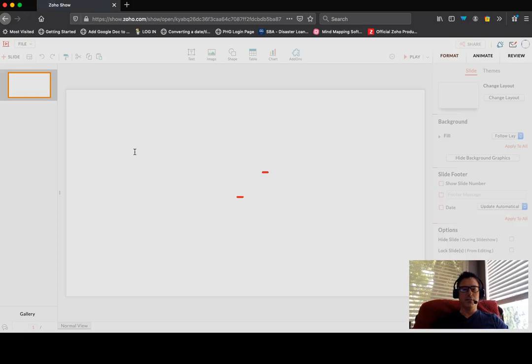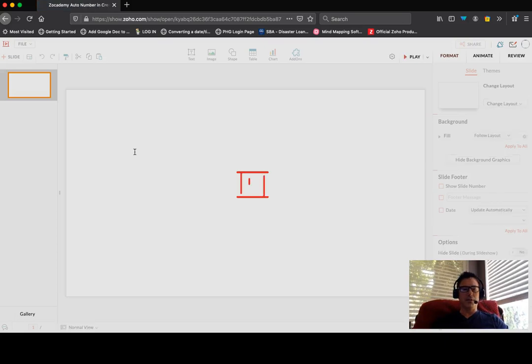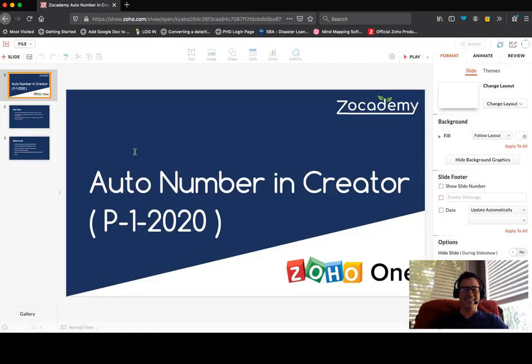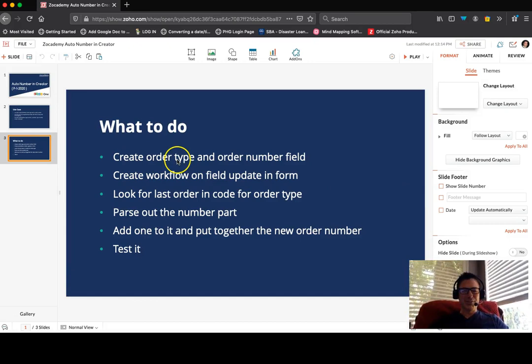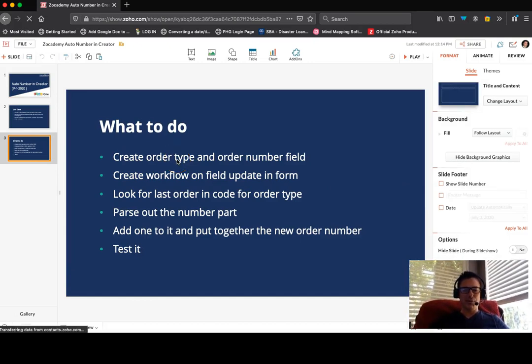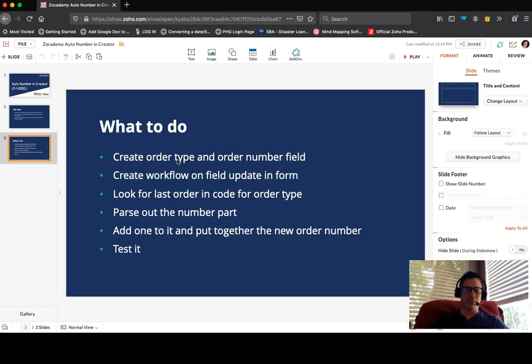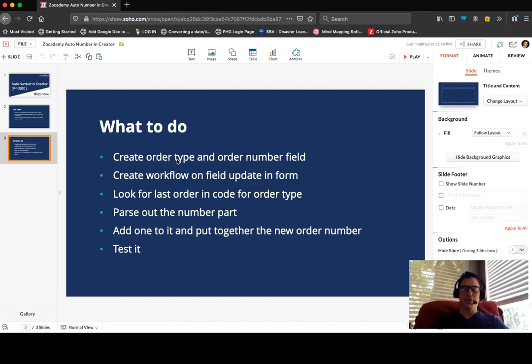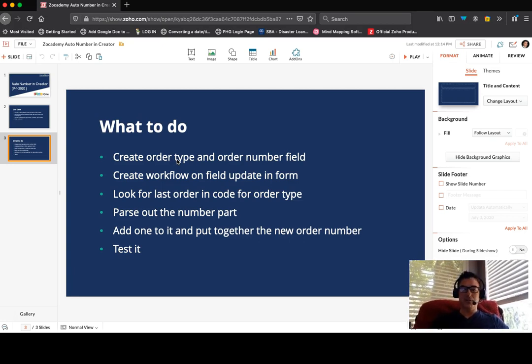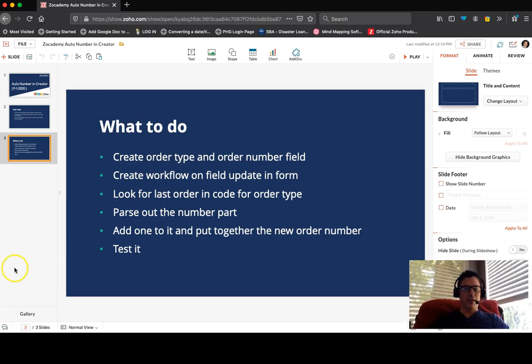Okay. This is great. Always happens on a video, it seems like. There we go. Okay. I think I was going to show you this, too, which is the steps we just took, which is create the order type, create the workflow, look for the past order, parse out the number, add one to it. And I don't think I showed this in the early part of the video, but oh, well, I make mistakes. That's for sure. Anyways, I hope you're having a great day and keep learning. Okay.